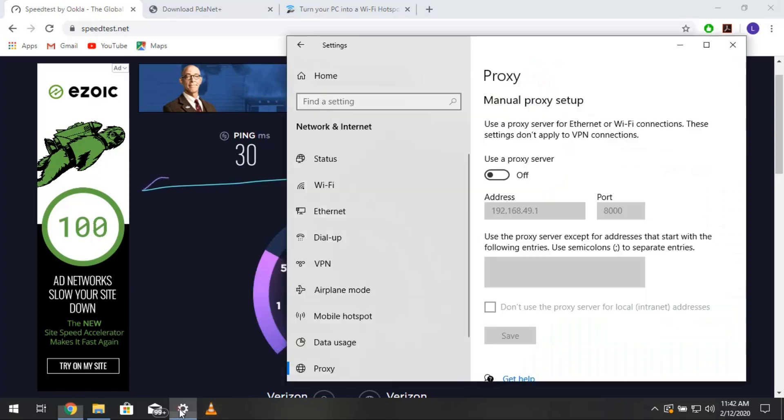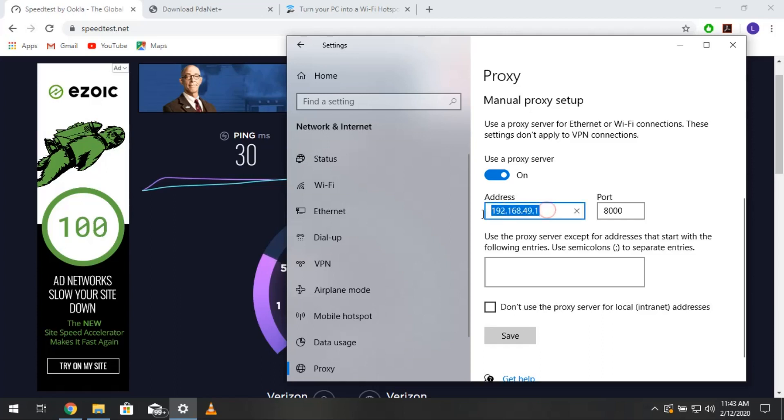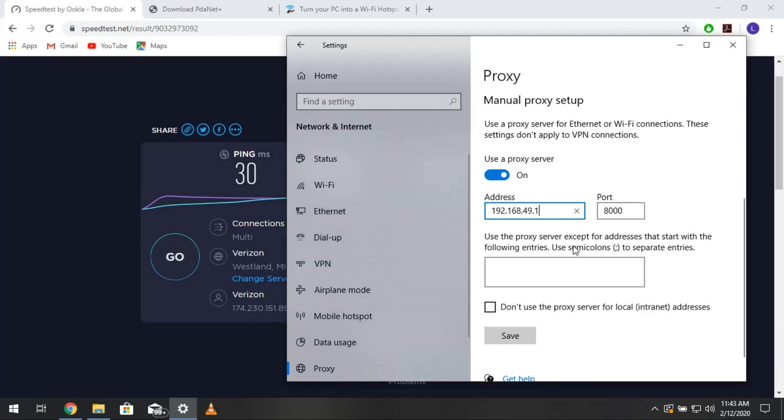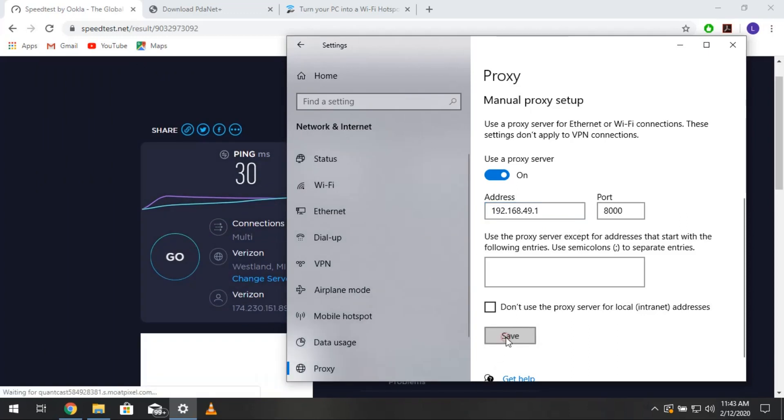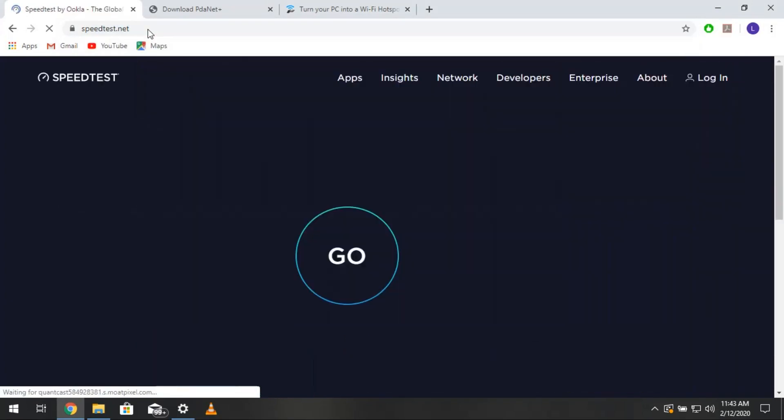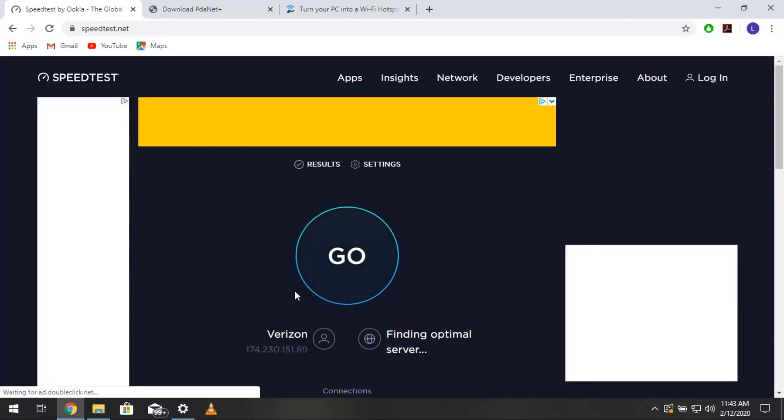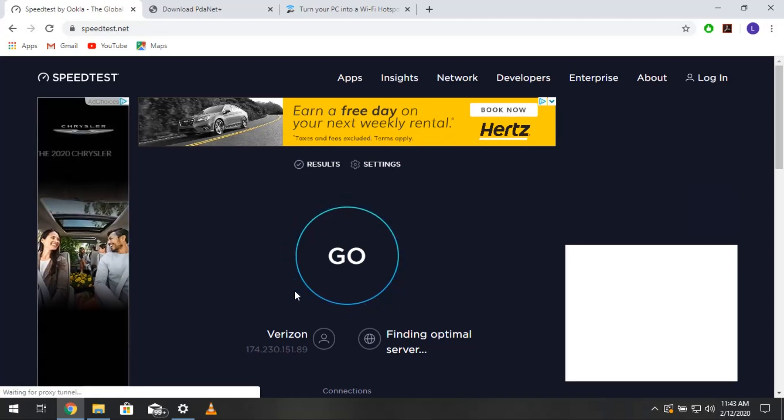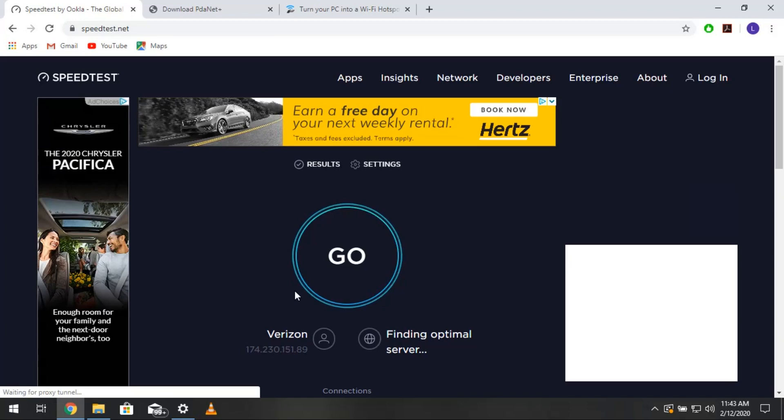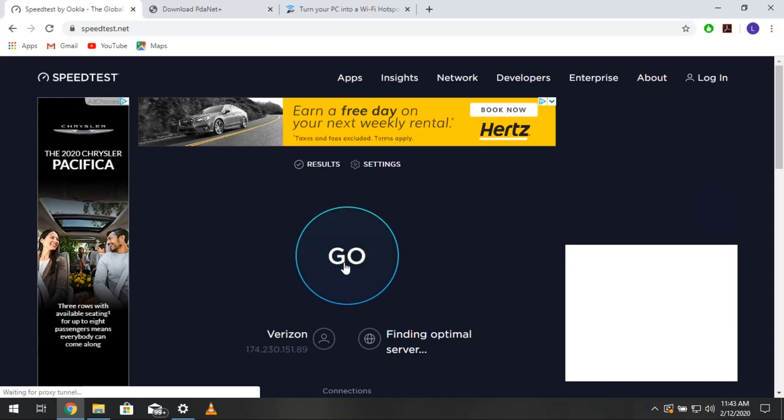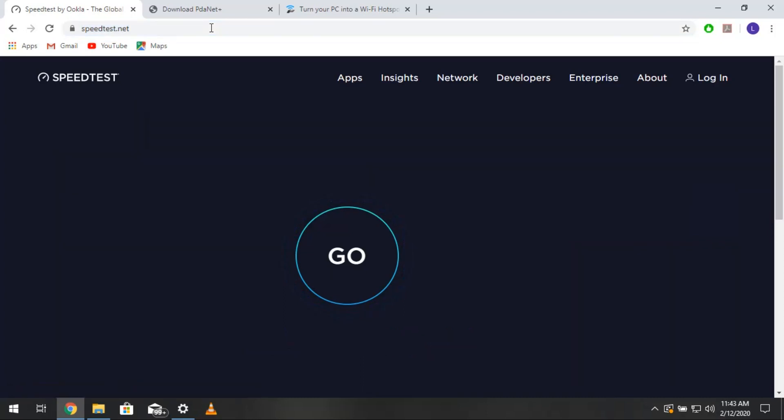So, no one cares about the upload. So, if we go over to the proxy server and enter 192.168.49.1 with a port of 8,000, hit save, run that speed test again. So, remember, on the phone we got mid-100s, 140 or something like that. We just hit 70 on the PC. And so, with the proxy server, we're going to see what we can get. I want to let it find a server first.